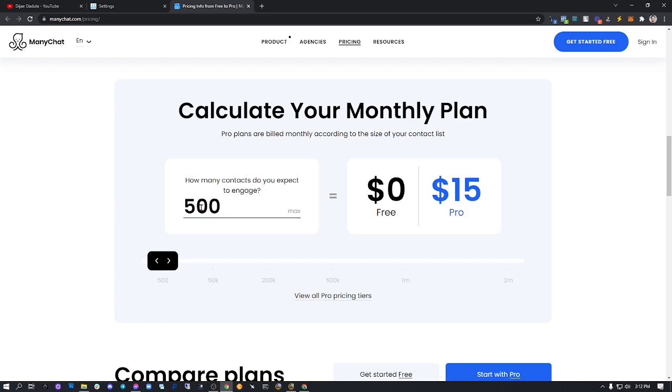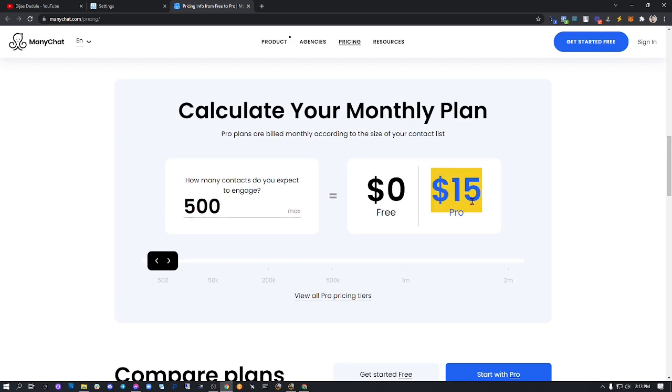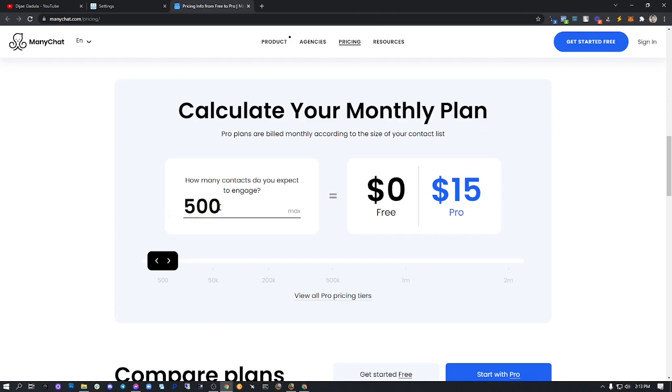Only upgrade to pro if you know how to monetize your 500 users, so that what you'll be paying—$15—will be worth it to send messages to these 500 users. After you have 500 users, maybe you're selling to only 500 users and that's good, but if you're planning to keep more,